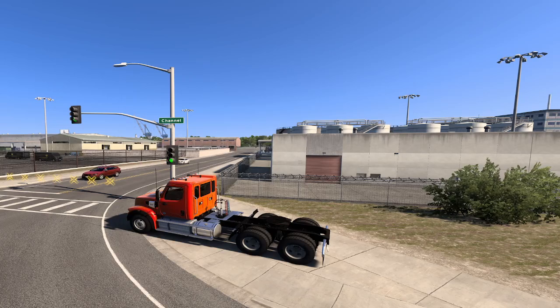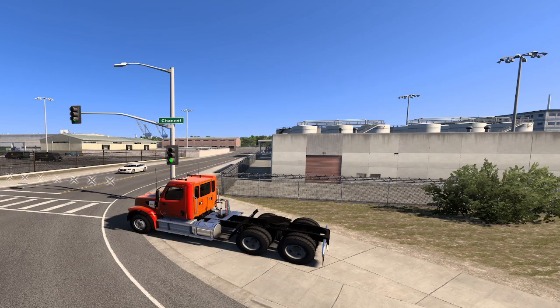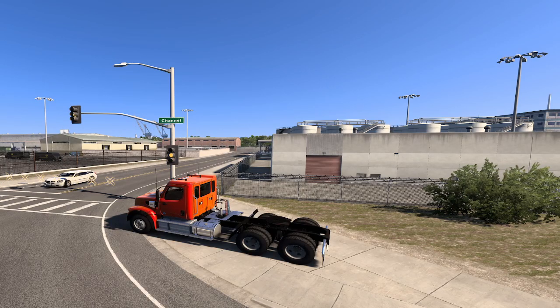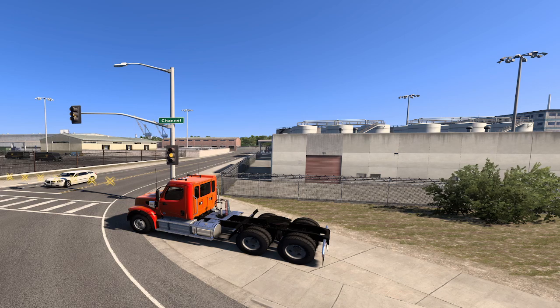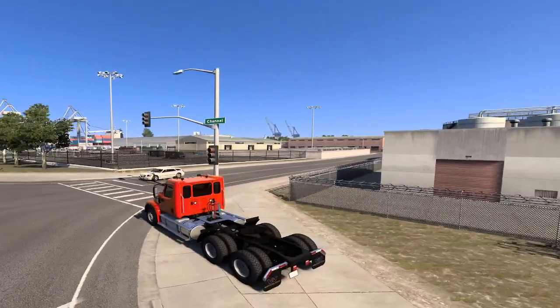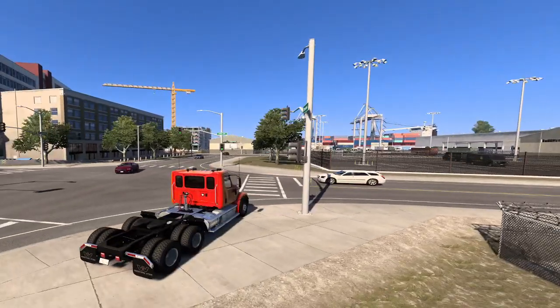Look how jumpy and laggy they are. And it's way worse when you're wearing the headset. It's not something you can look past. It just really takes from the game.